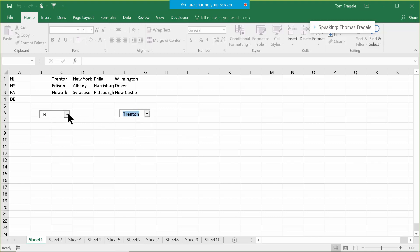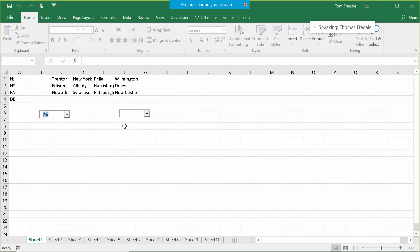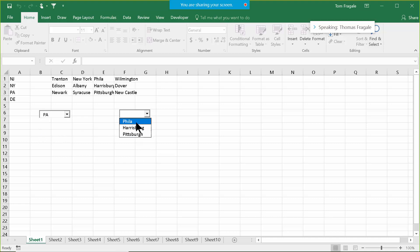If I pick on the first pulldown and select Pennsylvania, now the second one has the cities for Pennsylvania. Let me show you how I did all of this — it's going to be a few steps.